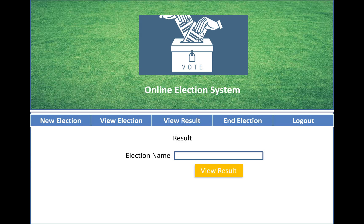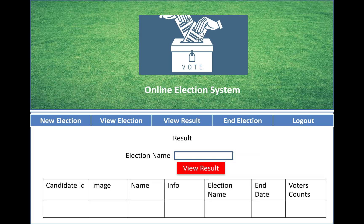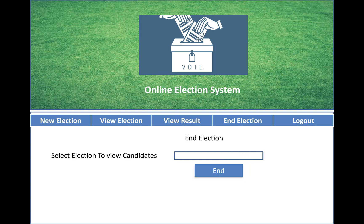You can search by election name and view the results of the elections. The results table shows candidate ID, image, name, info, election name, end date, and the voter count — how many votes have been cast for each candidate.